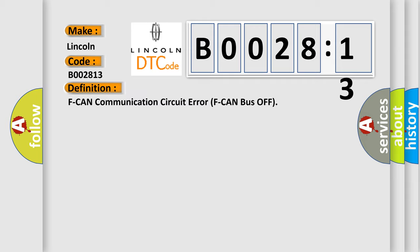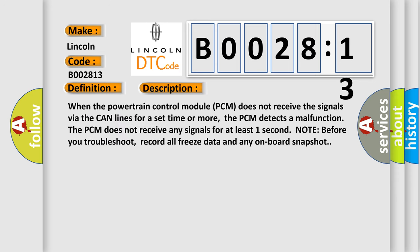And now this is a short description of this DTC code. When the powertrain control module (PCM) does not receive the signals via the CAN lines for a set time or more, the PCM detects a malfunction.